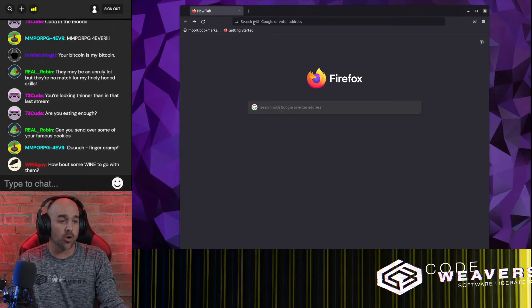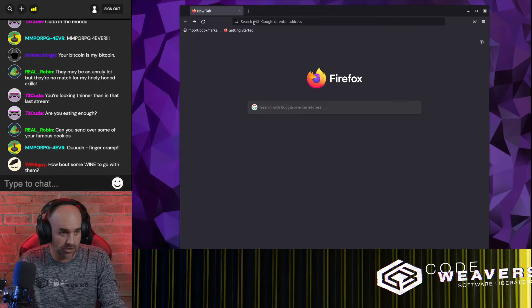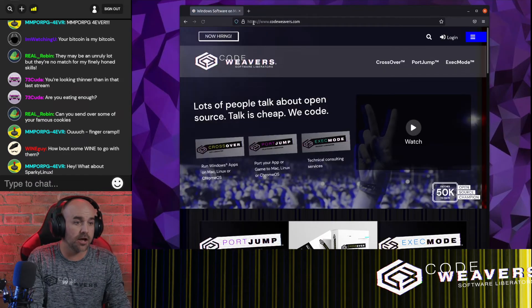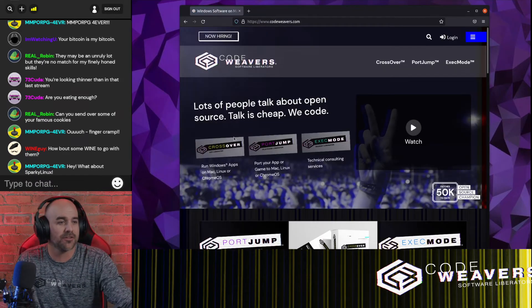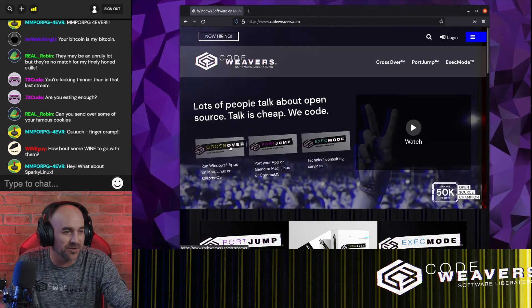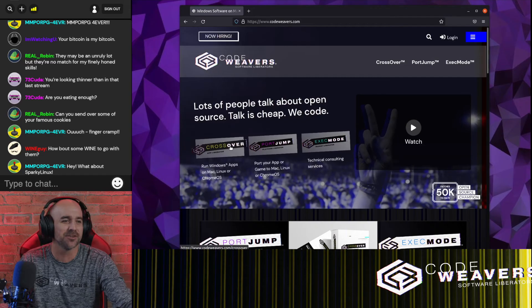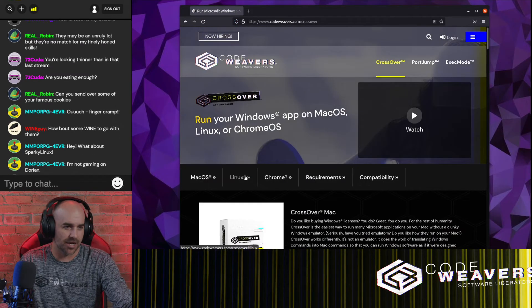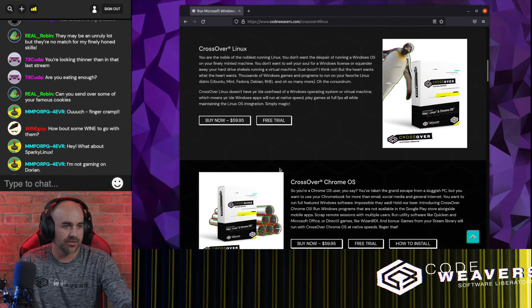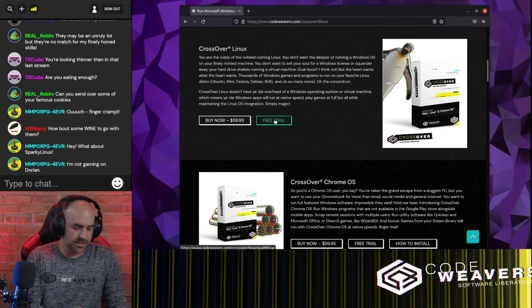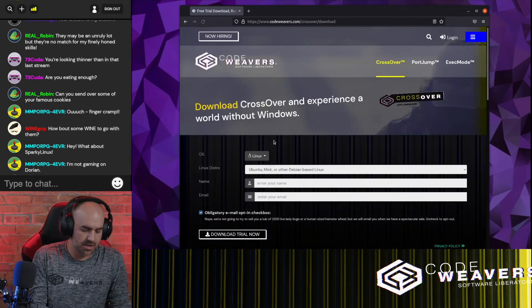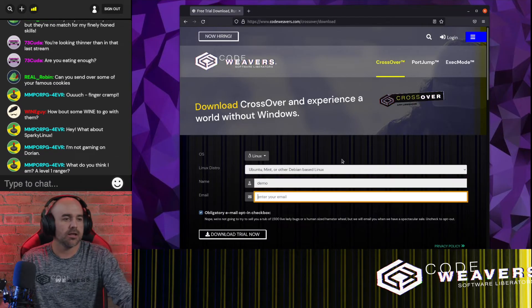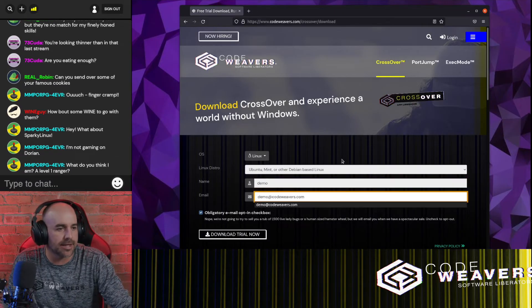Simply visit the CodeWeavers homepage and click on the Crossover link in the main menu, then choose the Linux option. Then type in your name and email and click Download.